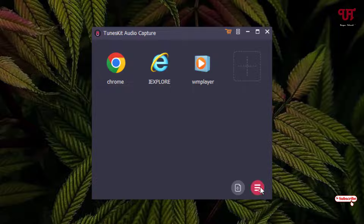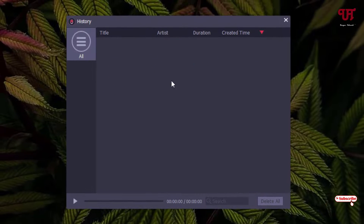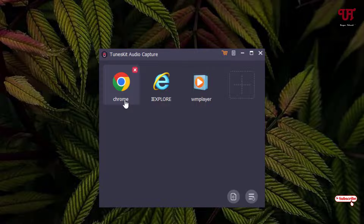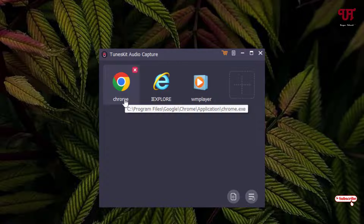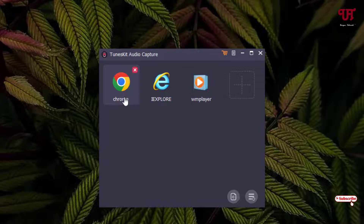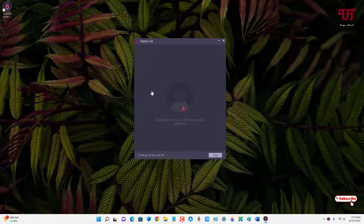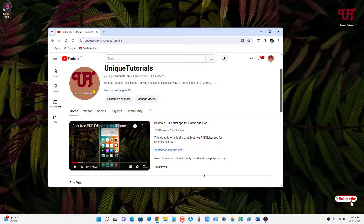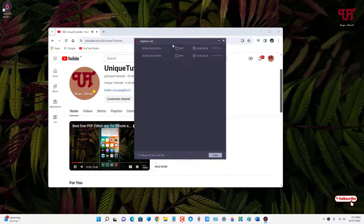Next to the format settings you'll see a 'Converted' icon — clicking it shows your recorded audio files. Right now I haven't recorded anything yet. I'll first try recording using a Chrome web browser, and then I'll show you how to record from different applications. Just click on the respective application from which you want to record audio.